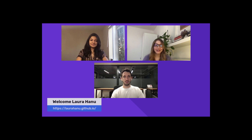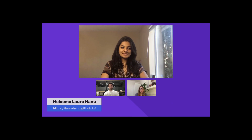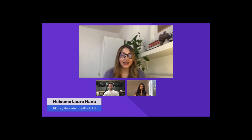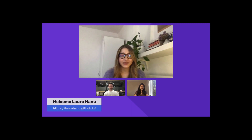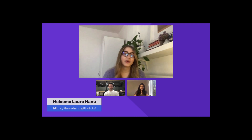Yeah, sure. Thank you, Aish, for this introduction. As you mentioned, I'm a computer vision engineer at Unitary, where we're trying to tackle the problem of hateful or harmful content online. Before that, I was working as a research assistant at the University of Oxford on AI robustness, and I also worked as a data scientist for almost two years in the medical imaging field.